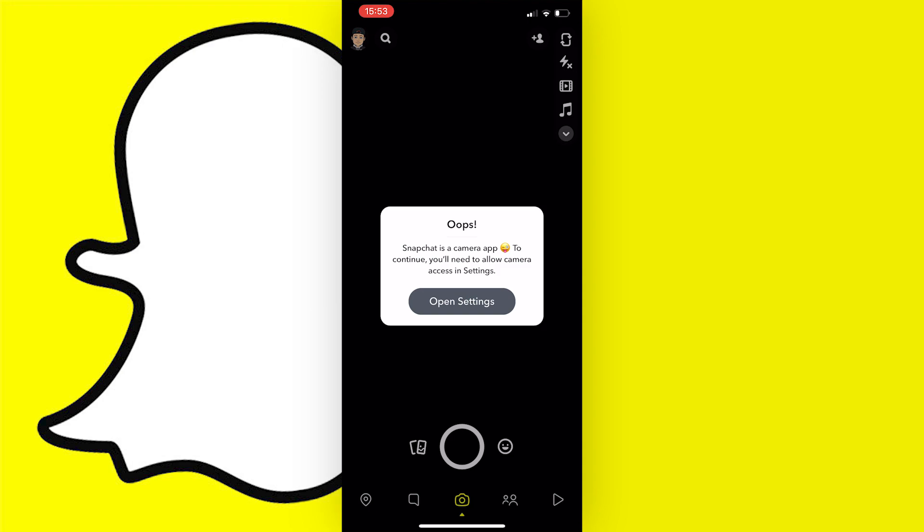Now if this has only just happened to you out of nowhere and you were using Snapchat fine not too long ago, then just restart your phone and I've found that this should fix your issue.